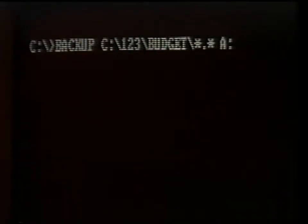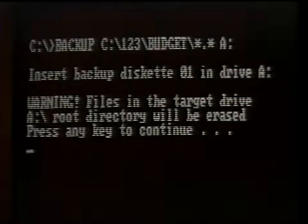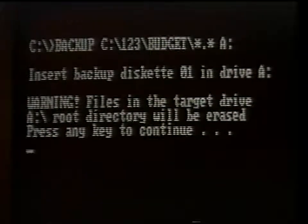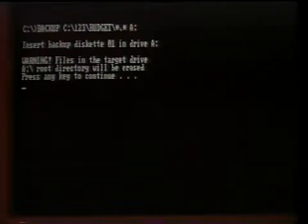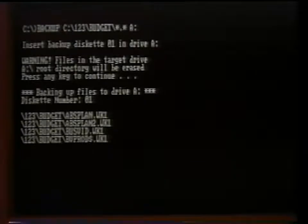To show this command, let's backup our Lotus 1-2-3 data files by typing: BACKUP space C colon backslash 1-2-3 backslash budget space A colon and press enter. Observe the message. It's warning us that all the files in the root directory of the target drive A will be destroyed. It also asks us to place diskette 01 in the target drive A. Our first disk is always 01. Place a blank formatted diskette in drive A and press any key. The backup process will now begin.